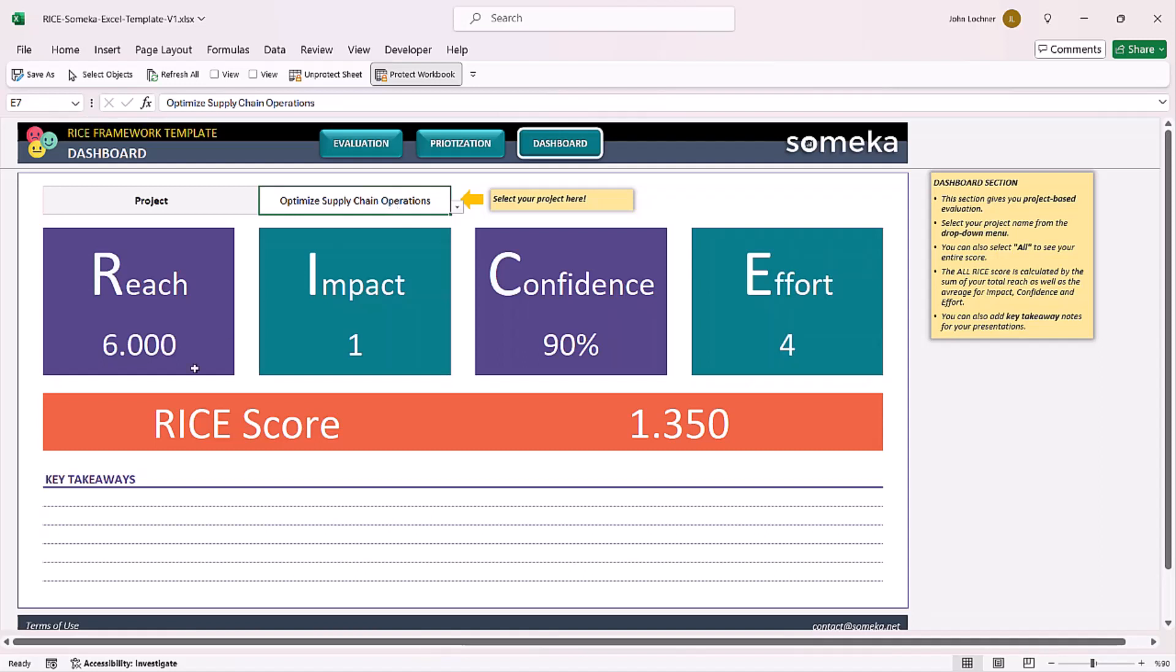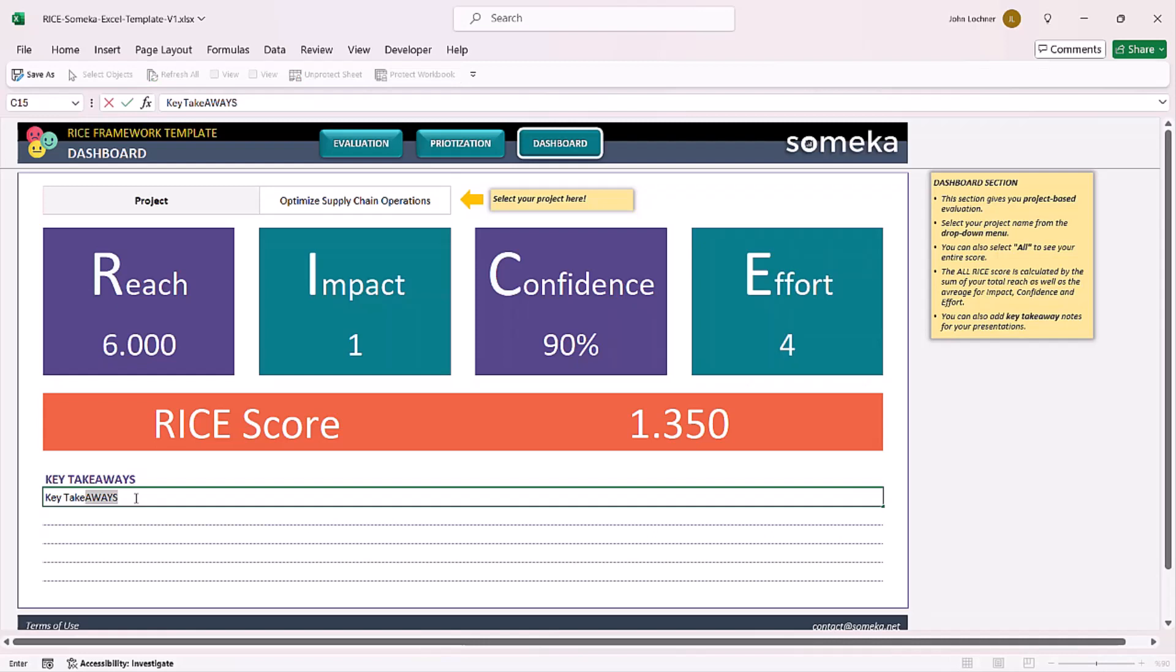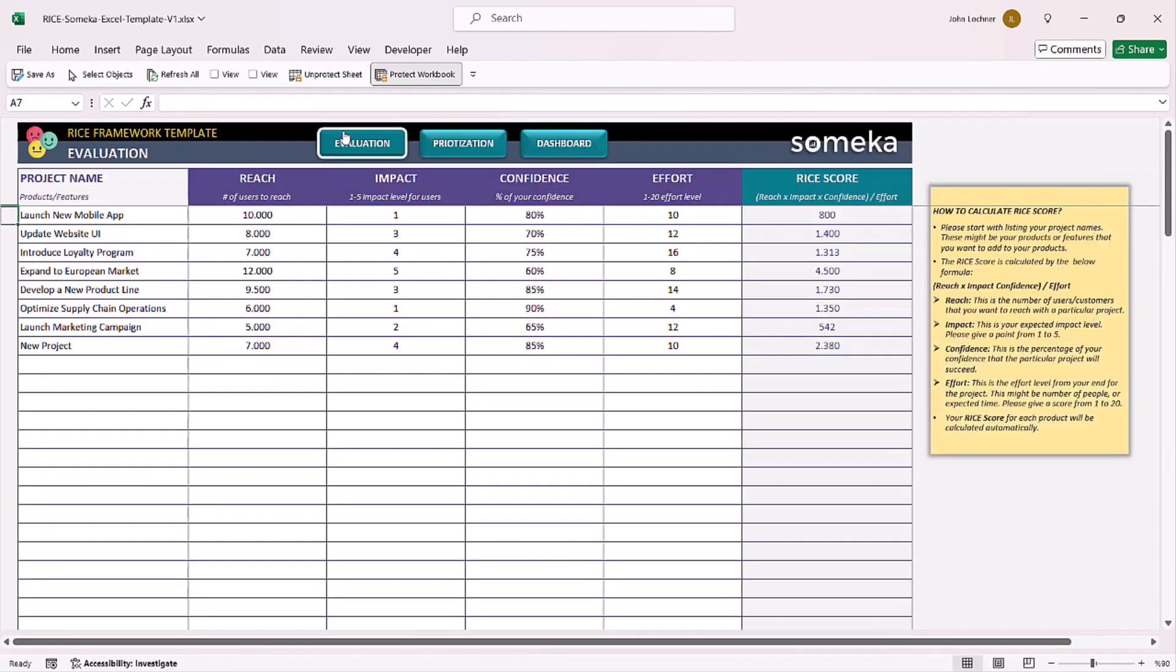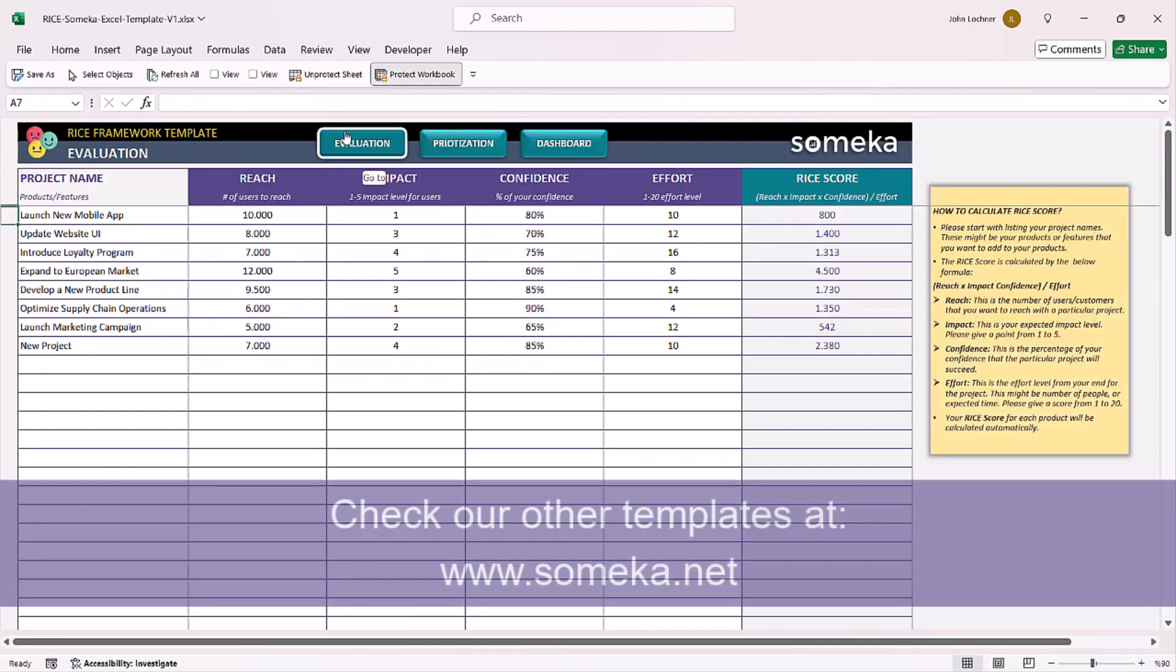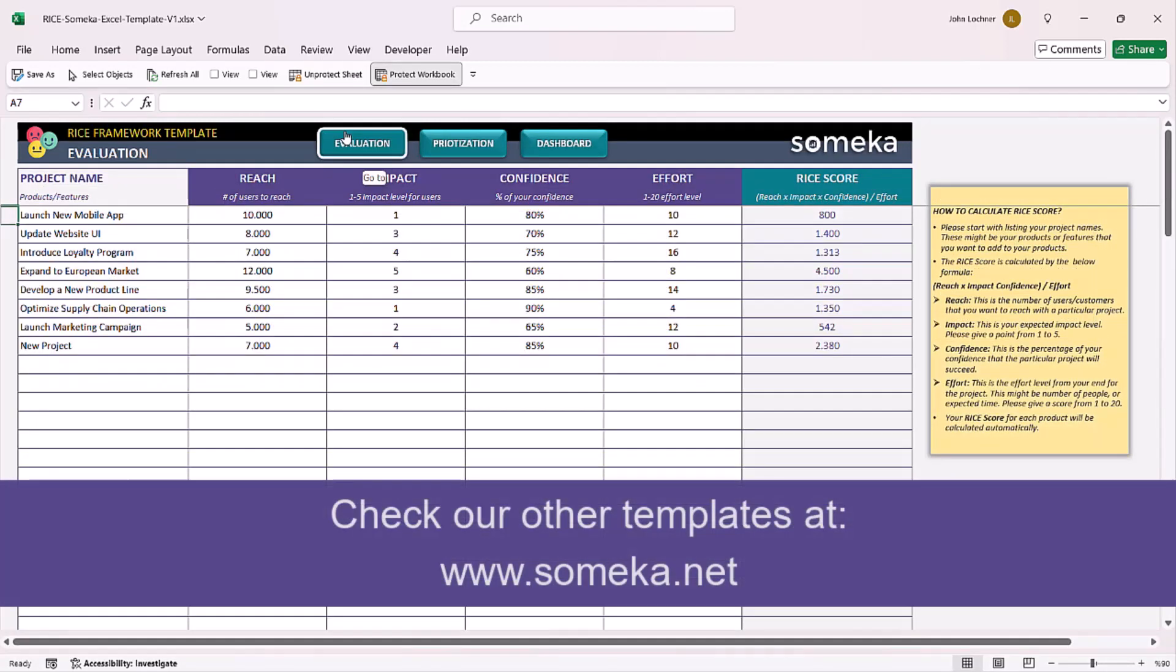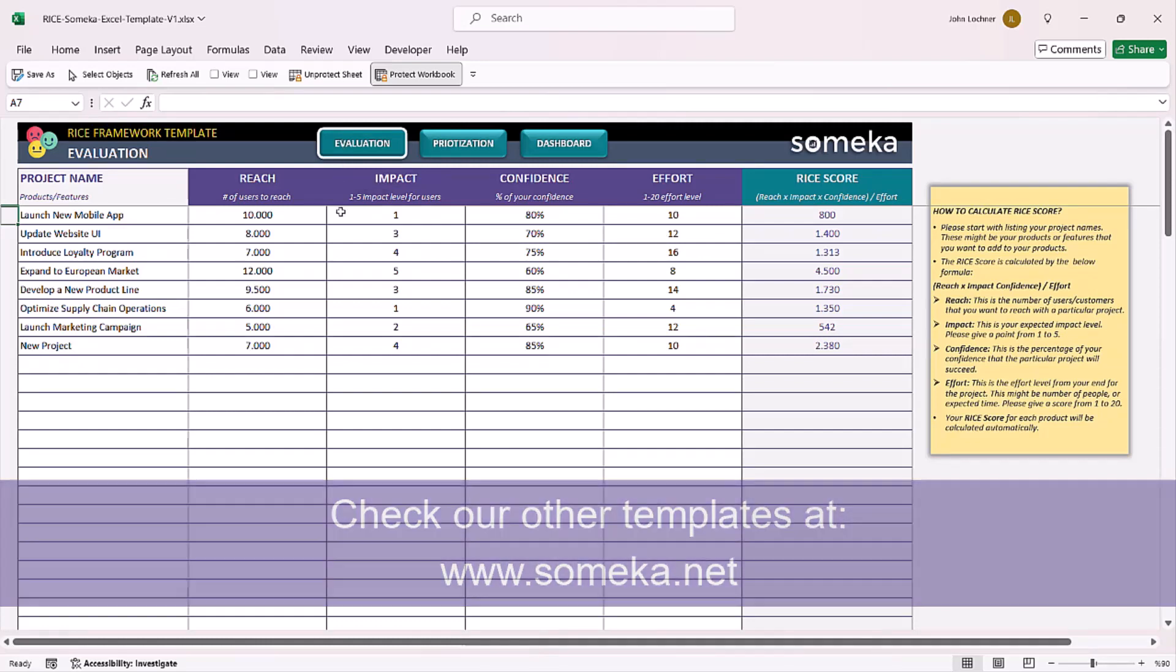You can also add key takeaways in this section. Thanks for watching and don't forget to check our other templates at www.someka.net